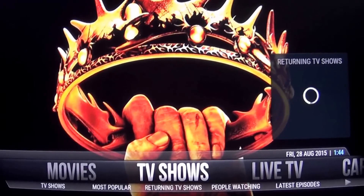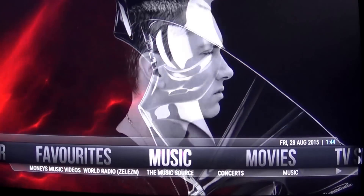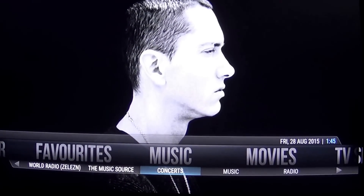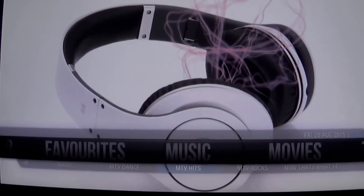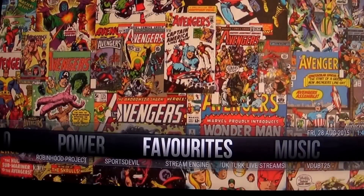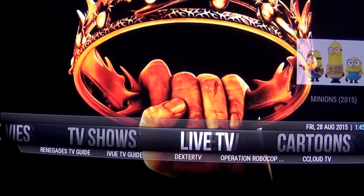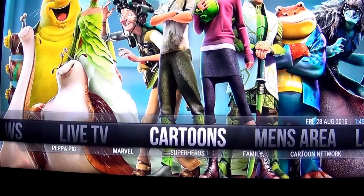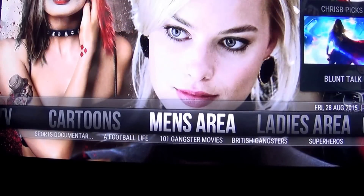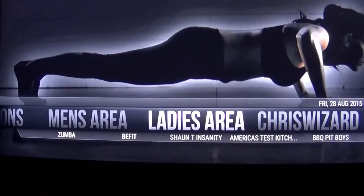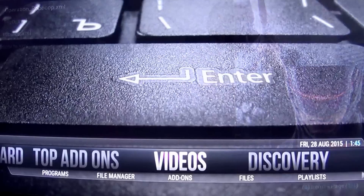This is a customized version that I'm using, and you can see it's very impressive. It's got all the add-ons you could ever need — Sky Sports, favorite music, movies, TV shows, live TV. It's incredible. With live TV you can actually see a lot of channels: cartoons, documentaries, sports, exercise, and whatever else. I'll probably cover that in another video.